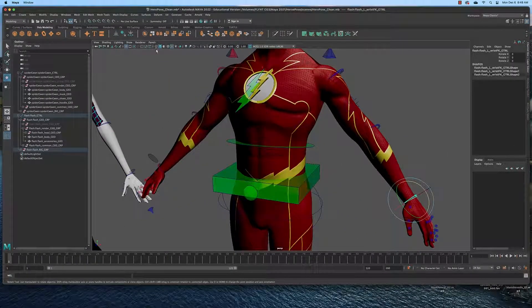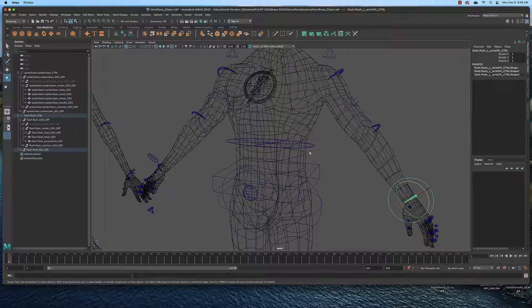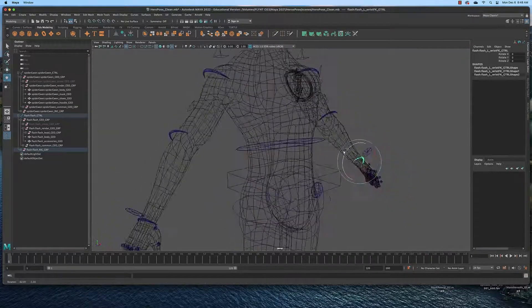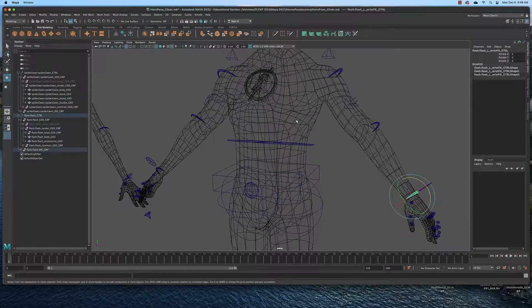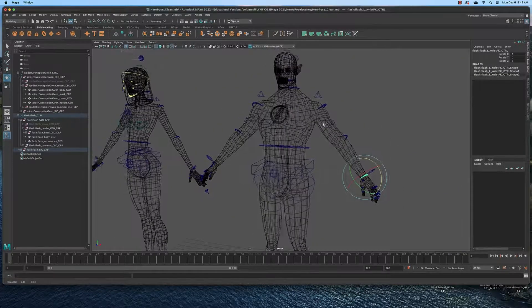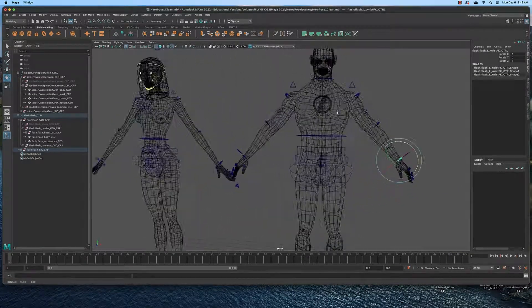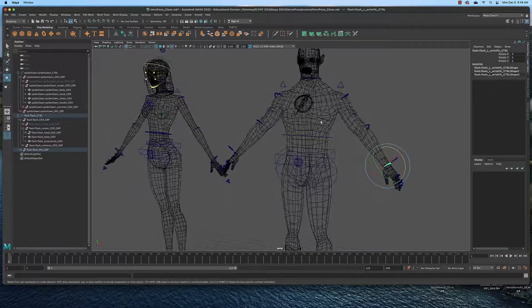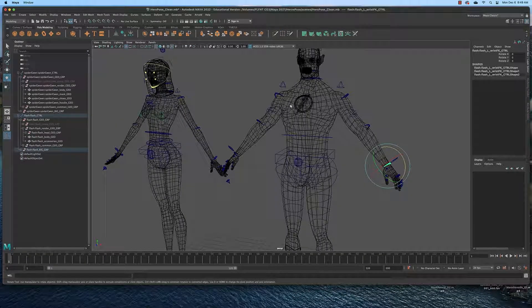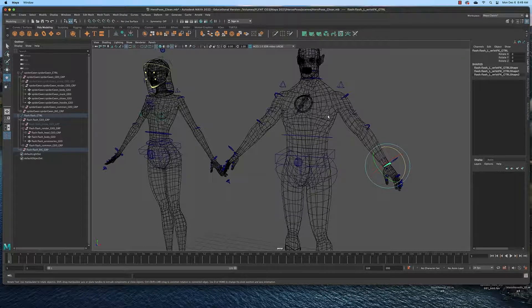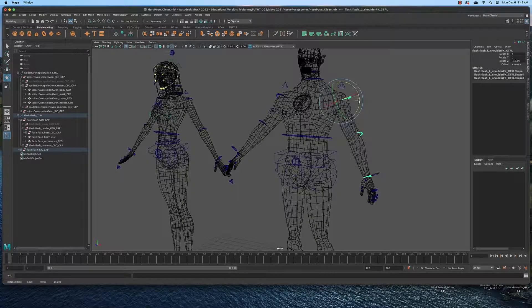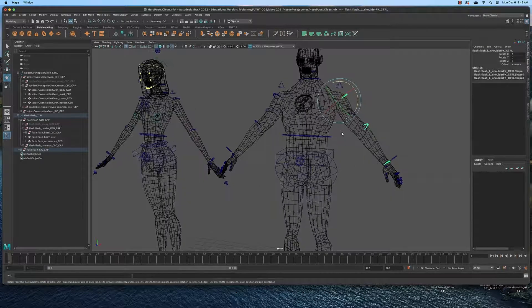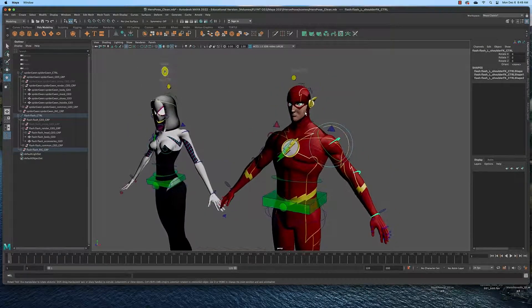I'm going to switch to wireframe mode for a second so you can see the skeleton inside here. Oops, can't see the skeleton. But no matter, those objects are probably just hidden somehow. But the way this works is that the bones are influencing the mesh and deforming it as they're moved, and the bones are also linked to the control objects as well. We'll switch back to shaded mode.